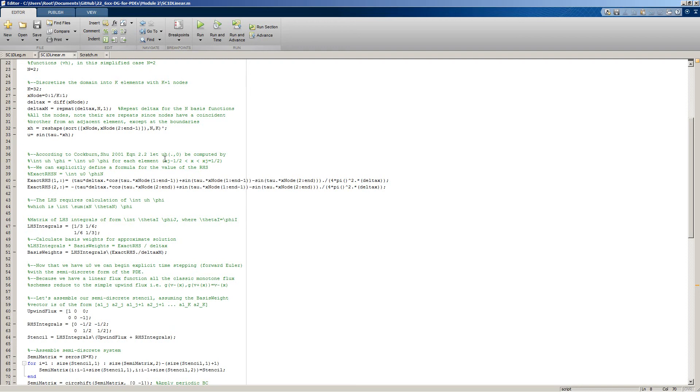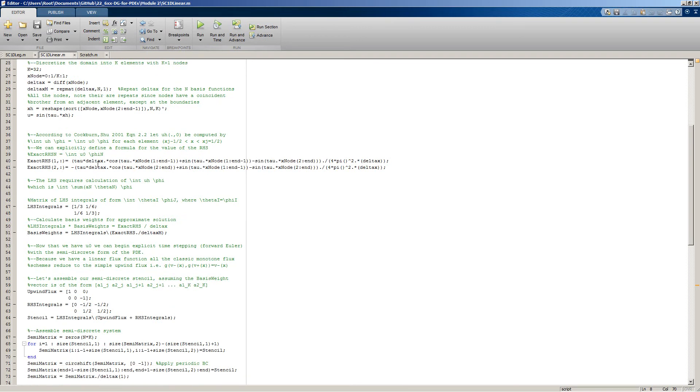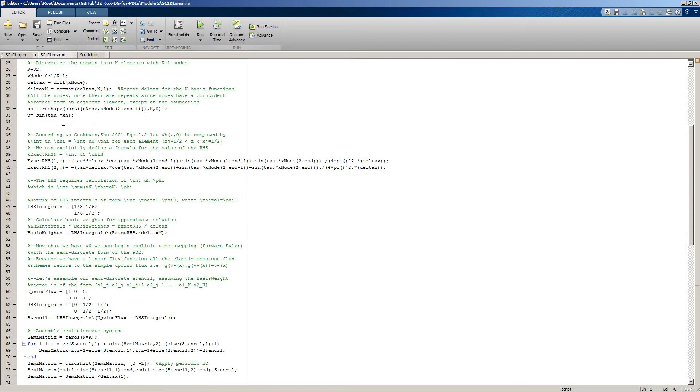This is going to be satisfied across each element, not globally. Because we have an analytical expression for our initial conditions, we can get an exact value for the relation between the two. You could imagine if you had something less pleasant to integrate, you could perform high-quality numerical integration using the integrate function in MATLAB.